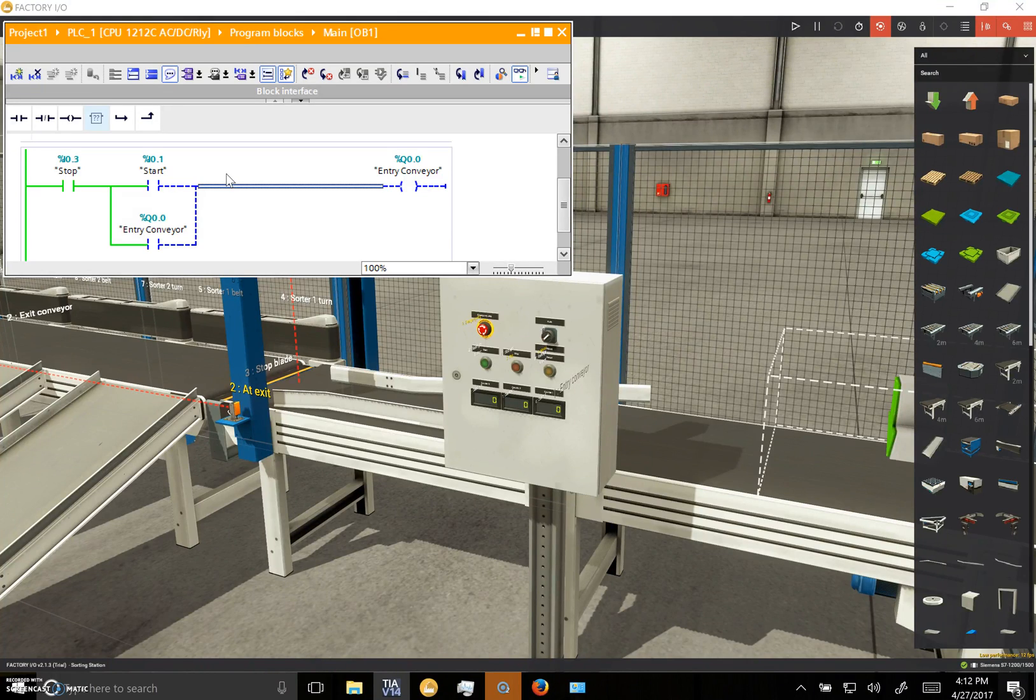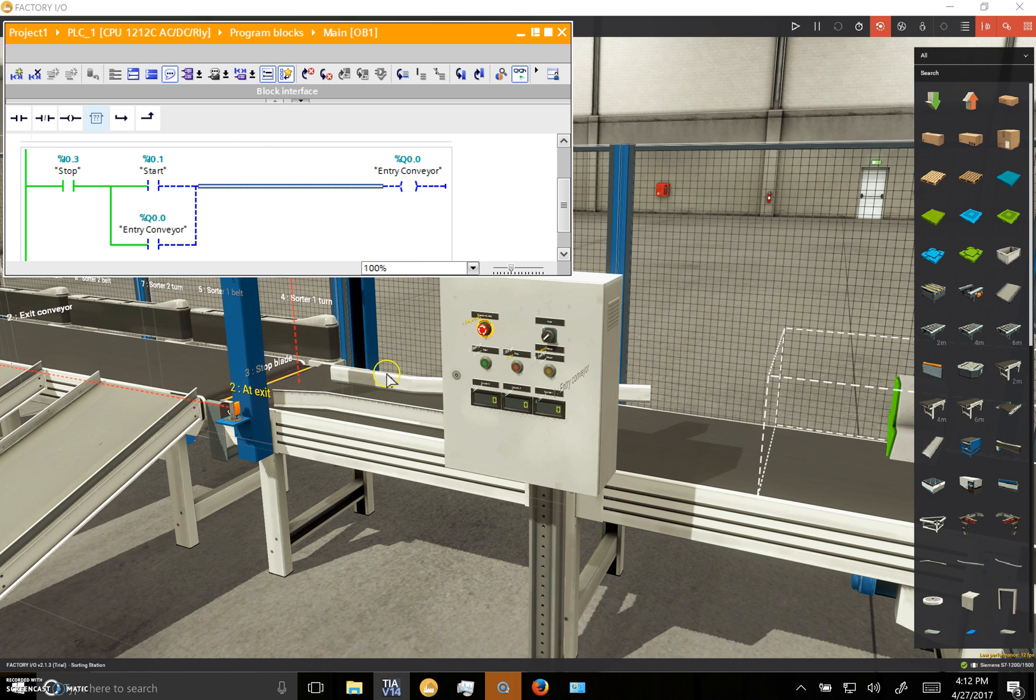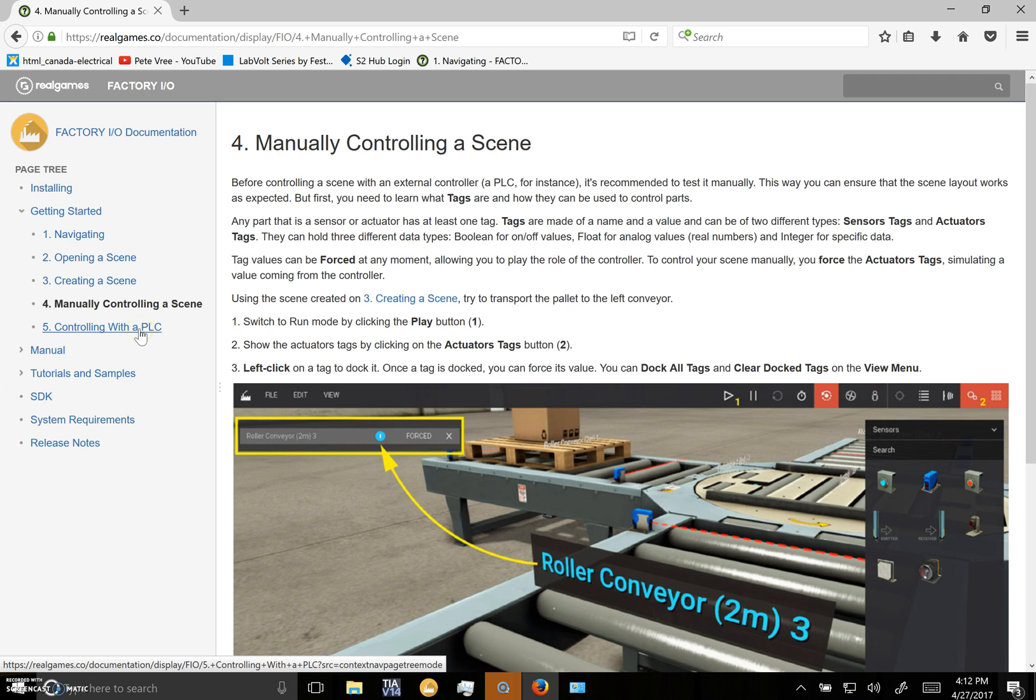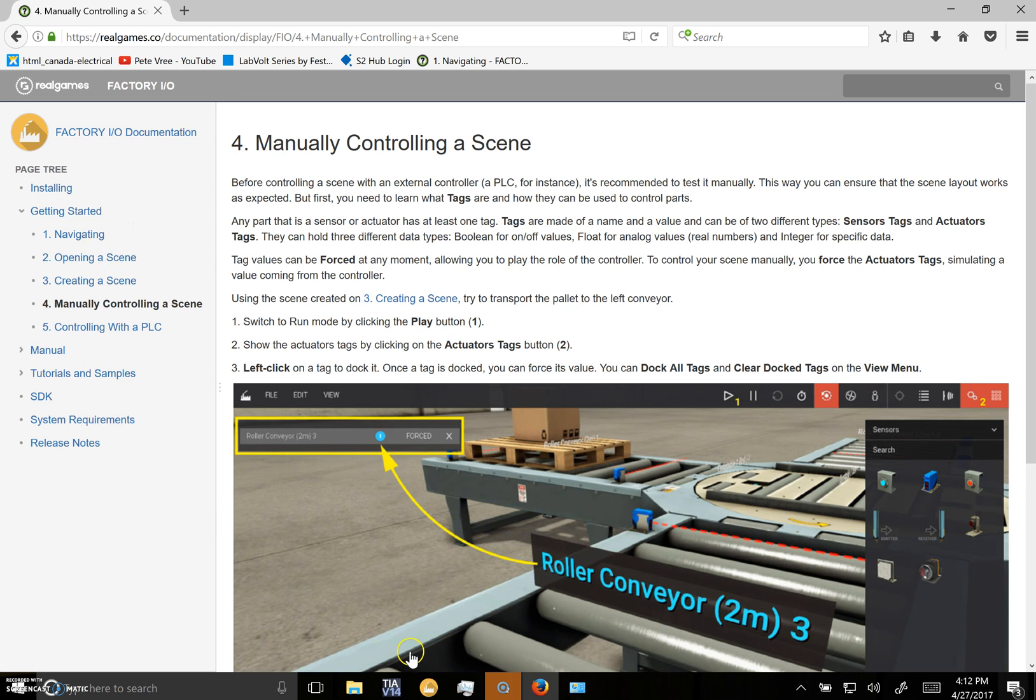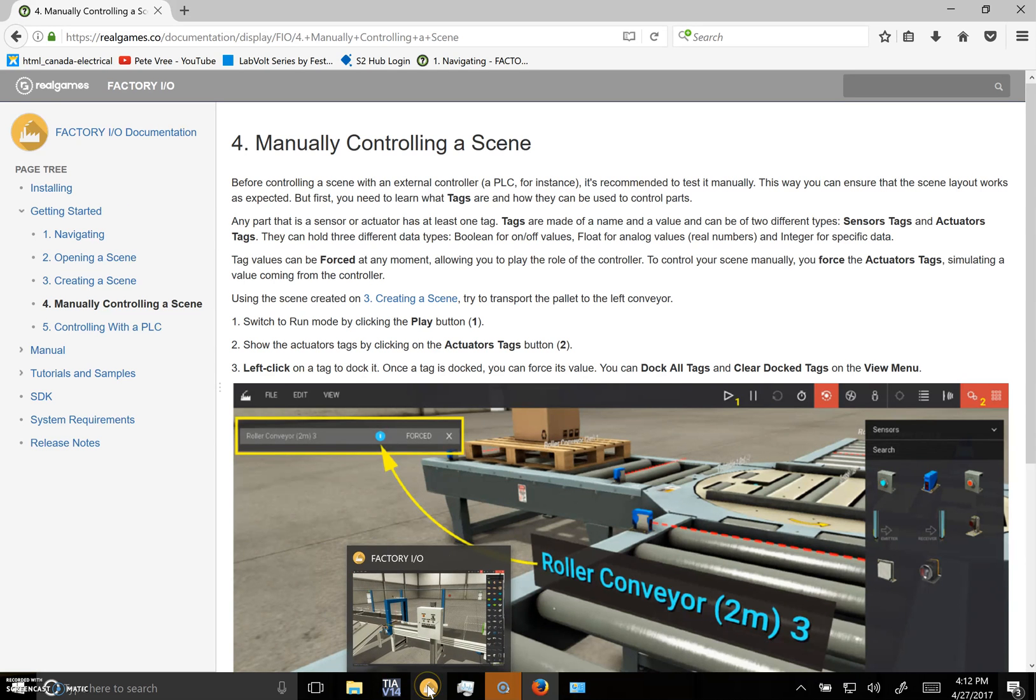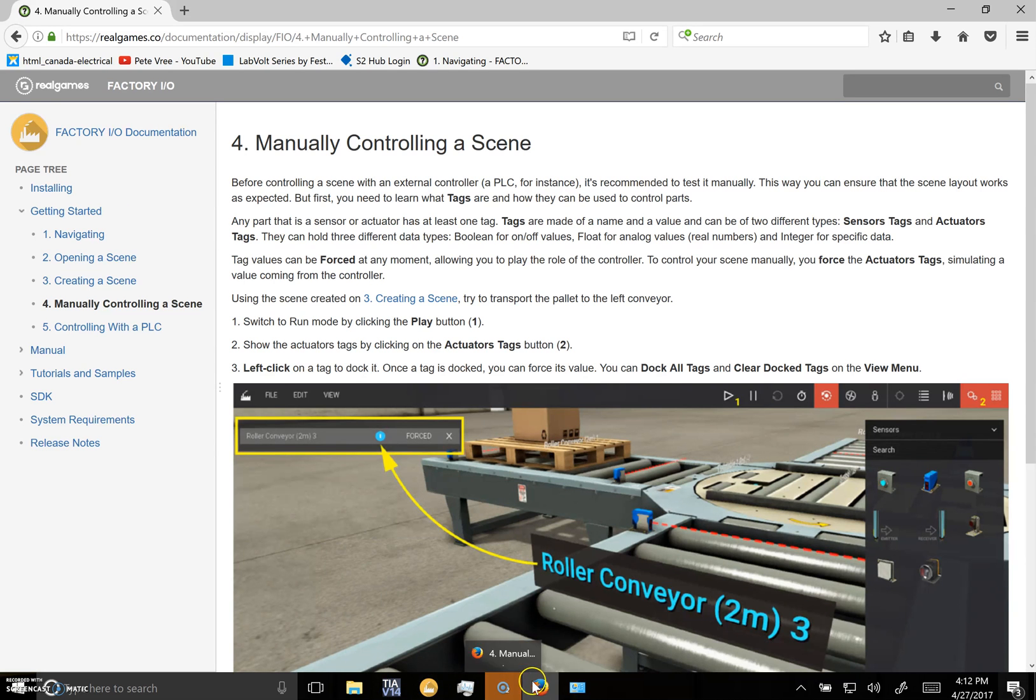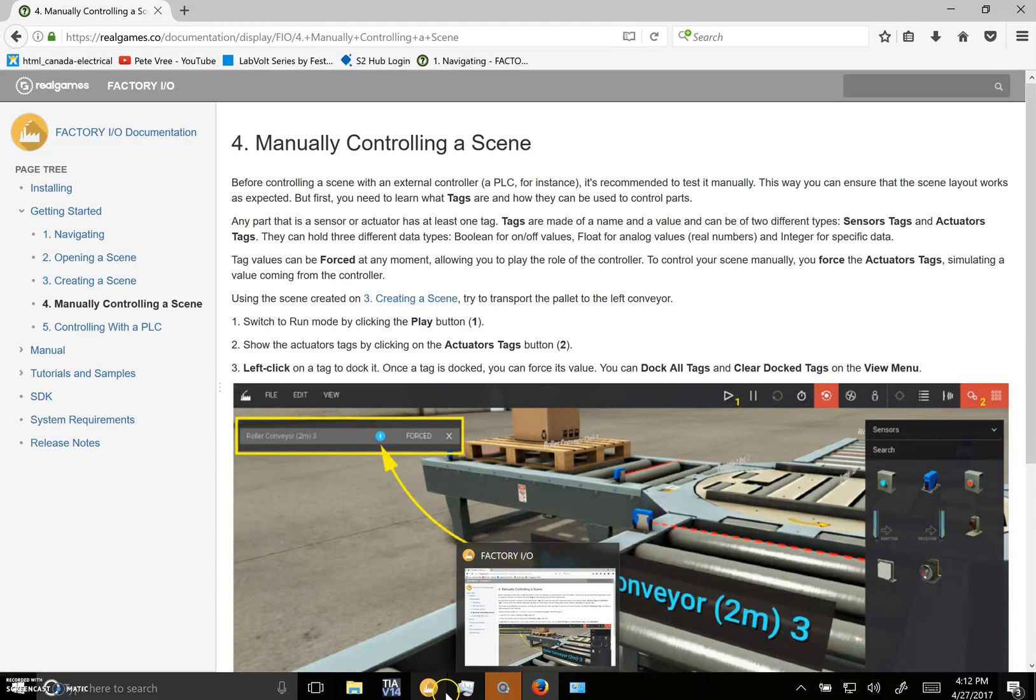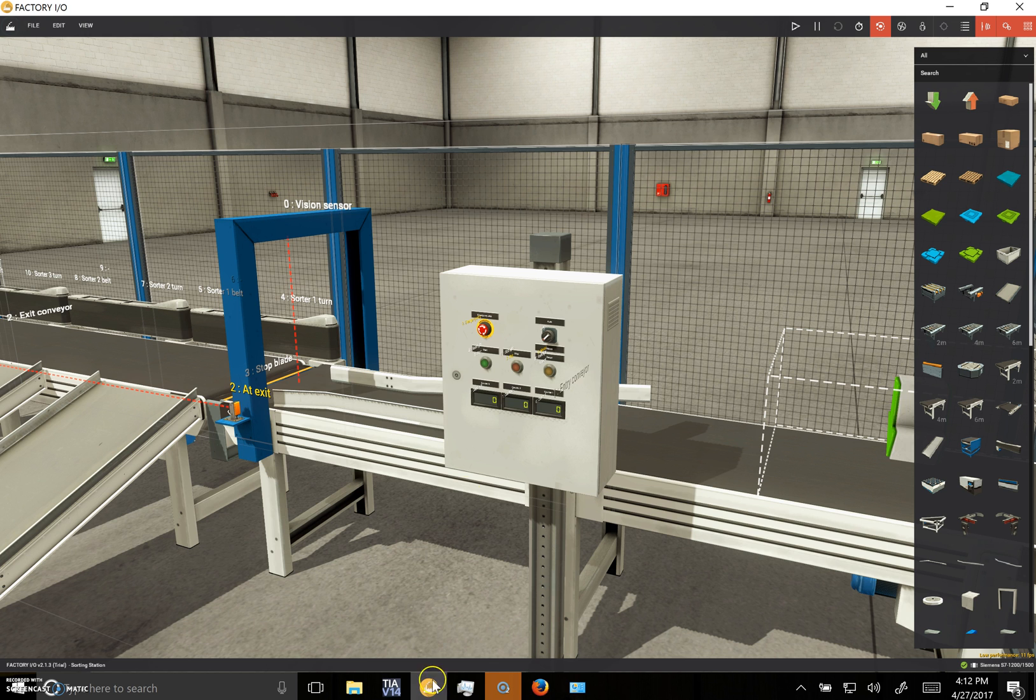In addition to these guys, I also have a browser open because all of the manuals for the Factory IO are online, so you'll most likely have to have your PLC program, your Factory IO, and the browser open at the same time so you can walk through their tutorials. Okay, so let's look at the Factory IO.